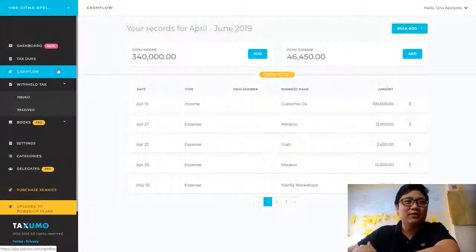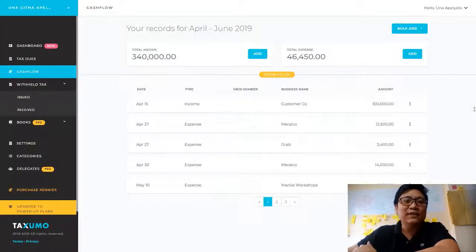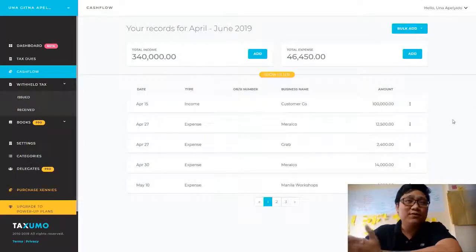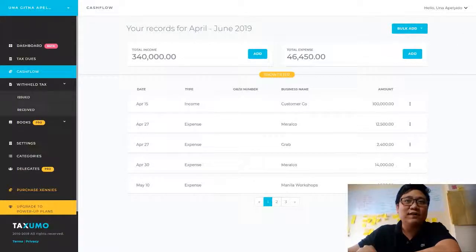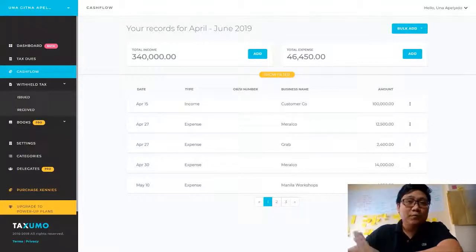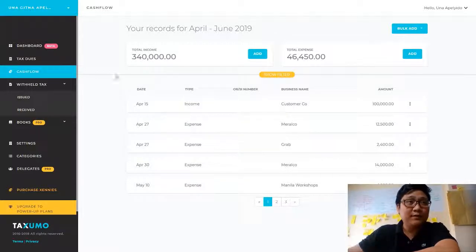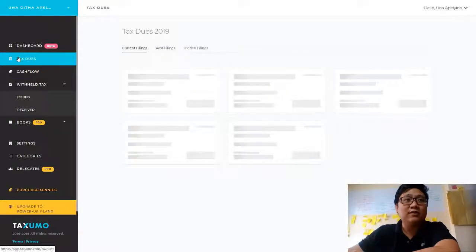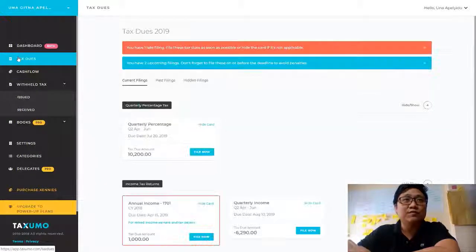The first big change you'll notice is in the cash flow view. If you're a previous user of Taxumo, you would have seen on the right side of this screen the real-time tax calculations — the tax dues — placed there. We have removed that from this view and moved them to the tax dues view.